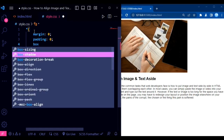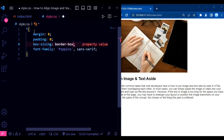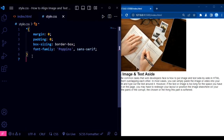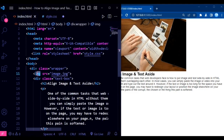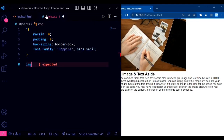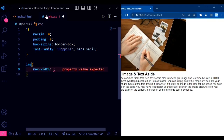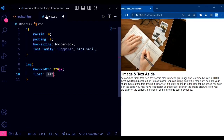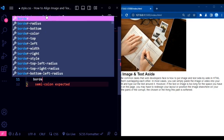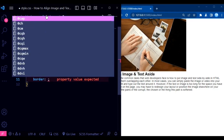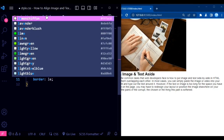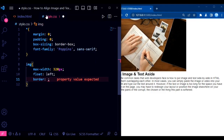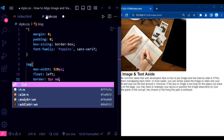At the beginning, we use the universal selector to reset the margin, padding, and box-sizing properties of all elements. This ensures consistent styling throughout our page. The body element has a few styles applied to it. We set the display property to flex, use justify-content and align-items to center the content vertically and horizontally on the page. The min-height property ensures that the body takes up at least the full height of the viewport.